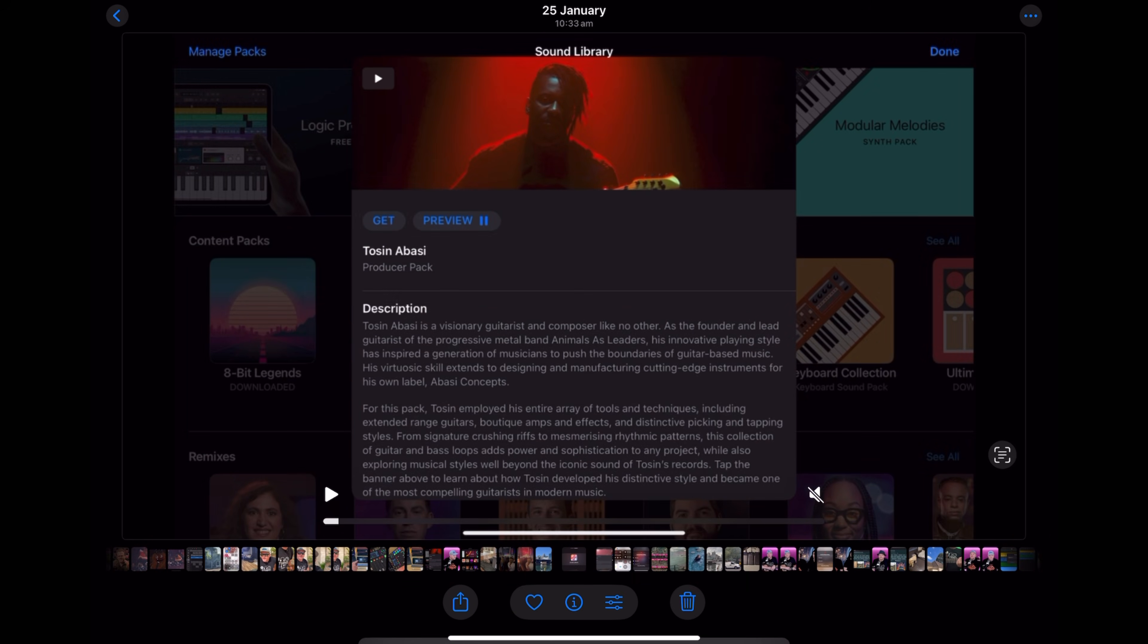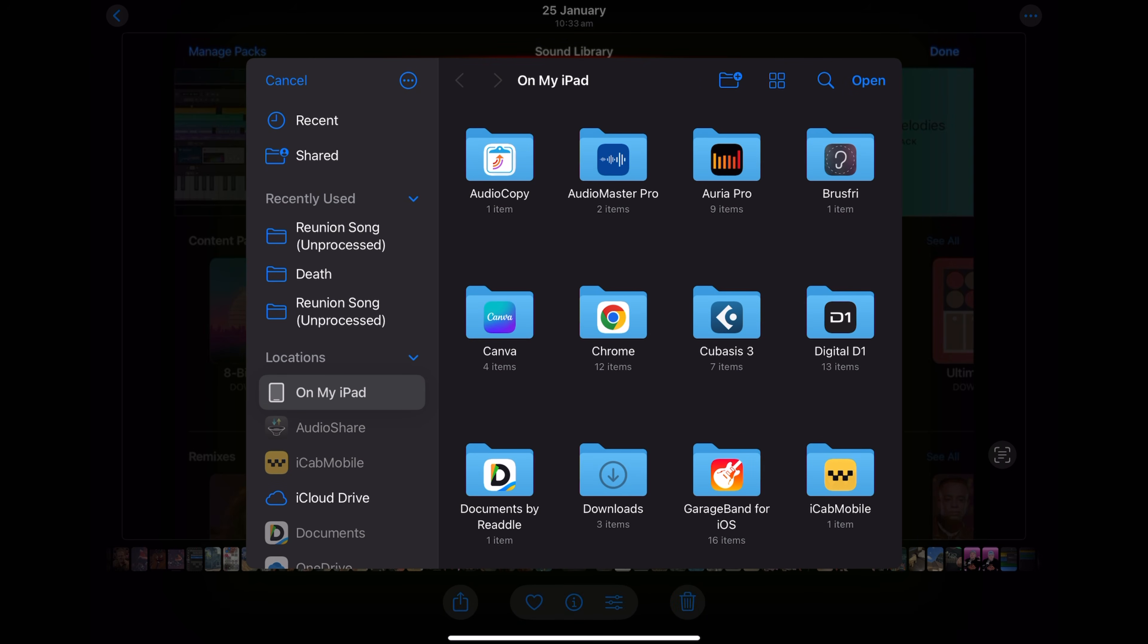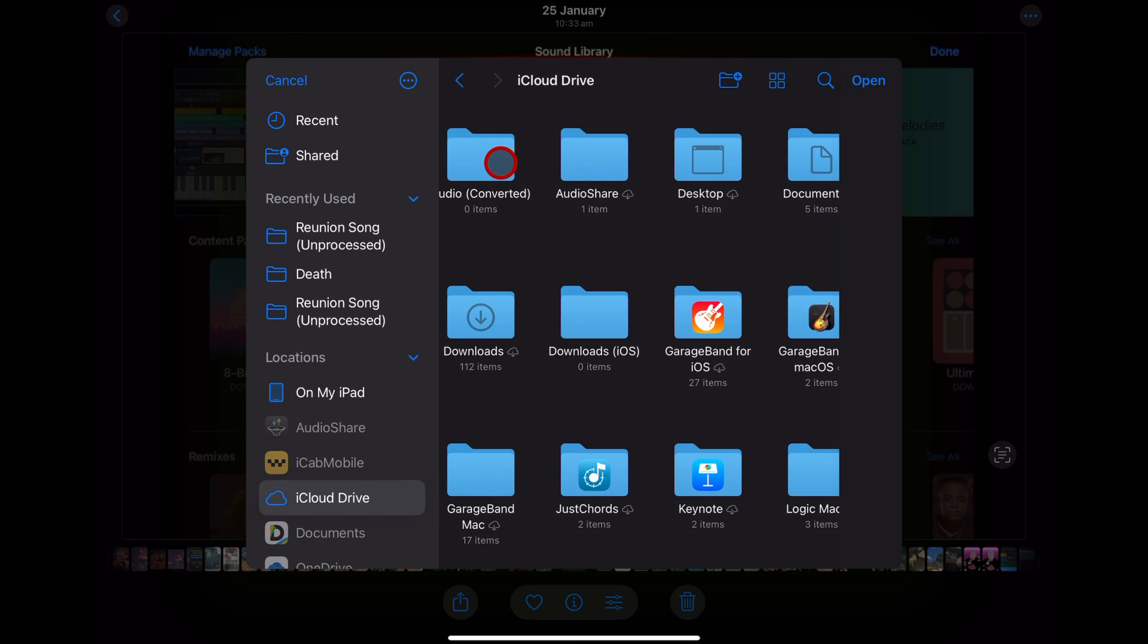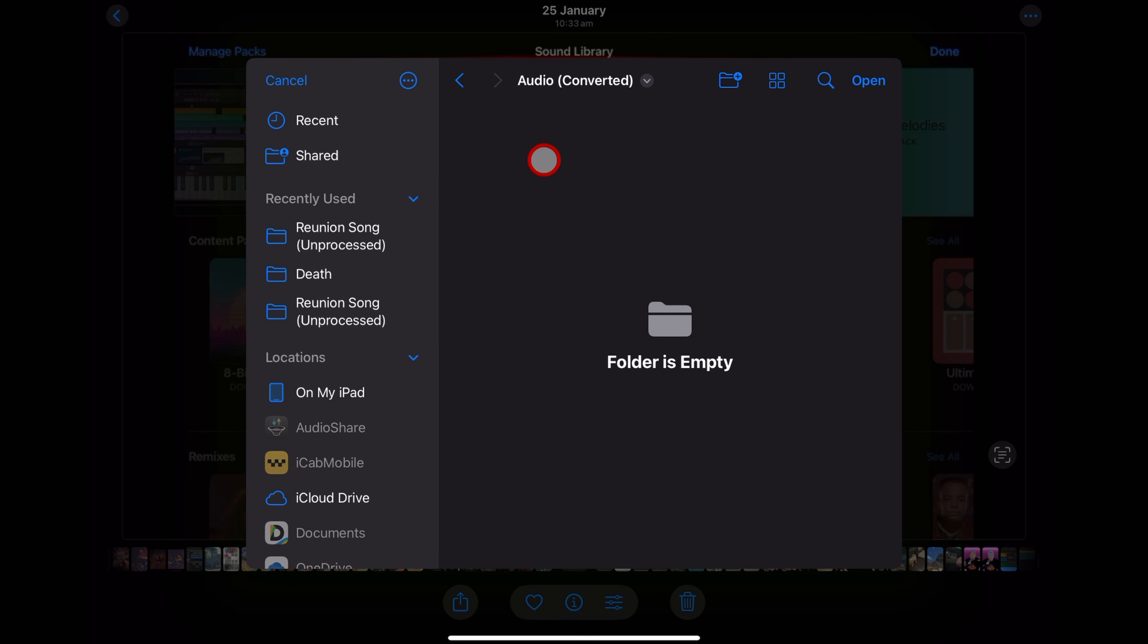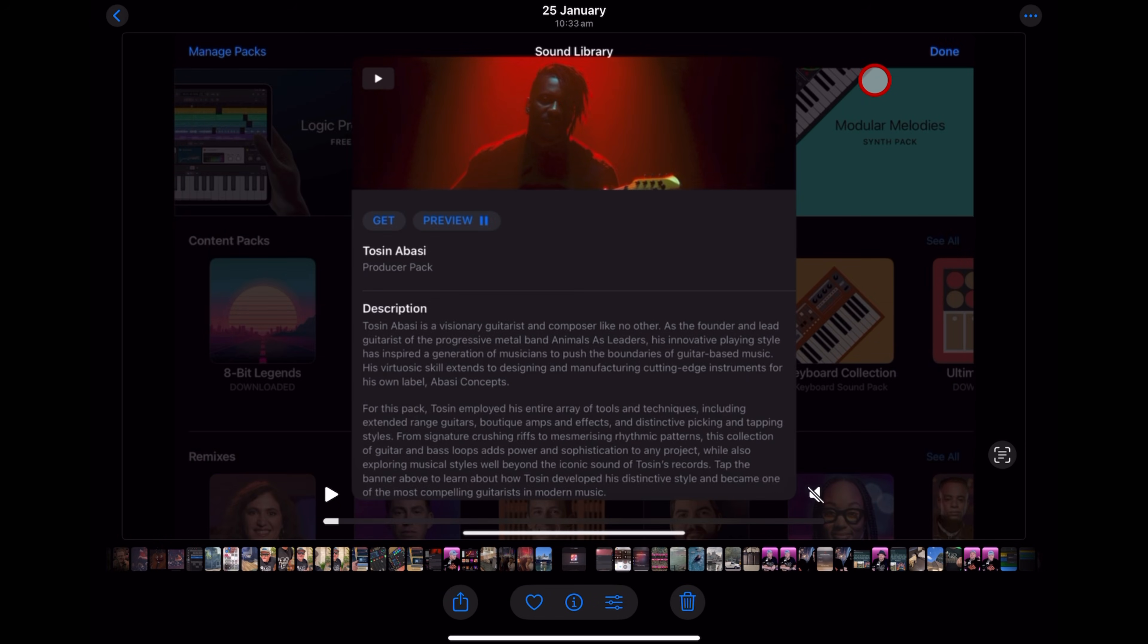It's going to prepare the video file. And now it's asking us where we would like to save it. So I'm going to go to iCloud drive, select my converted audio folder. And it's a bit weird. You don't hit save, you hit open. But if we hit open, it's going to save that file as an audio file in our files app.